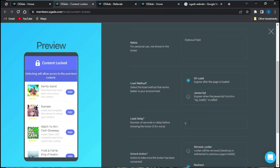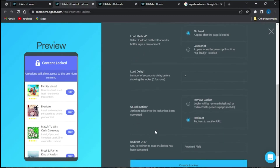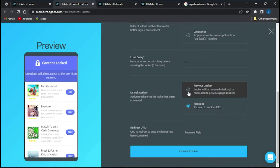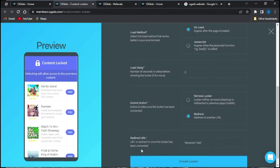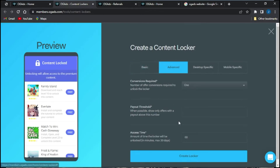Next is the unlock action — the redirect URL. If you are using a redirect URL, you just leave it on redirect. But if you don't need a redirect URL, you can click on 'Remove Locker' and that option will be gone. If you go back to redirect, you'll have the option to put in your redirect URL.